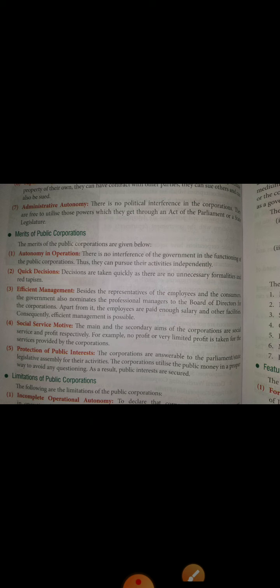Social service motive — the main and secondary aim of the corporations are social service and profits respectively. The main motive of public corporations is to serve the public while also earning profits. Unlike private sectors where the main motive is only to earn profits, in public corporations both objectives go together. No profits or very limited profits are taken for services provided by the corporation.